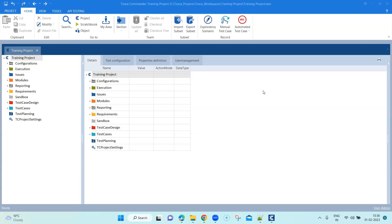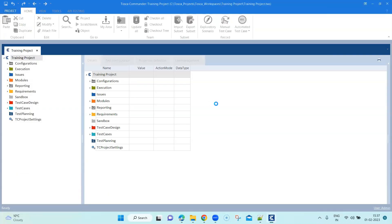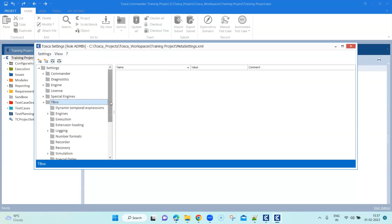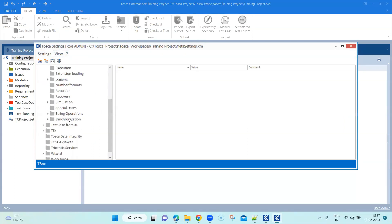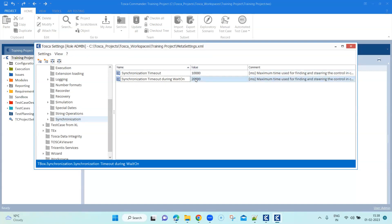This wait time can be defined in the settings called synchronization timeout during wait on. Let's go to settings. Under settings you need to go into TBox and under TBox you have to go to synchronization. There you will find the setting called synchronization timeout during wait on. By default it will be around 20,000 milliseconds, but you can either increase or decrease this.